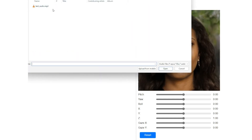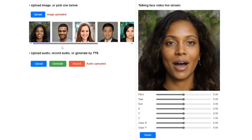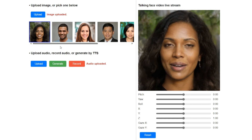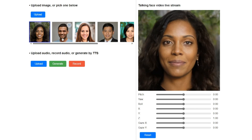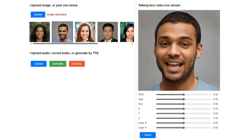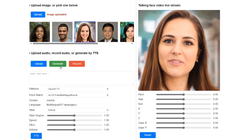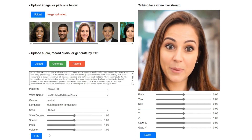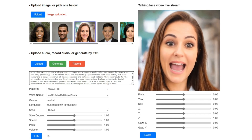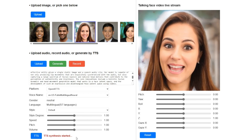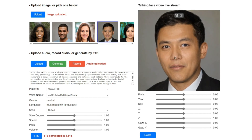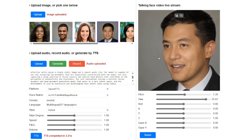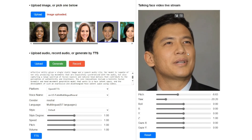VASA isn't just good at making sure the lips match up perfectly with the audio. It also creates a wide range of subtle facial expressions and natural head movements. It can handle audio of any length and consistently produces smooth videos where the talking face looks realistic and seamless. It can make videos with frames that are 512x512 pixels, and when working offline, it can produce 45 frames per second. If you're streaming it live, it can handle up to 40 frames per second with just a tiny delay of 170 milliseconds. The team tested this on a regular desktop computer with just one NVIDIA RTX 4090 graphics card.